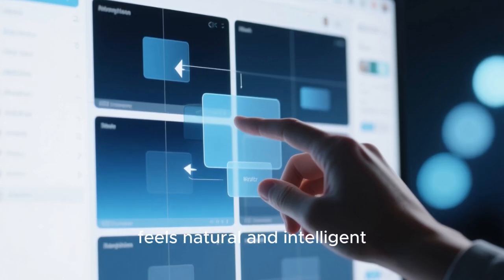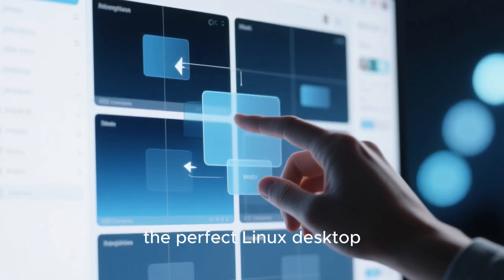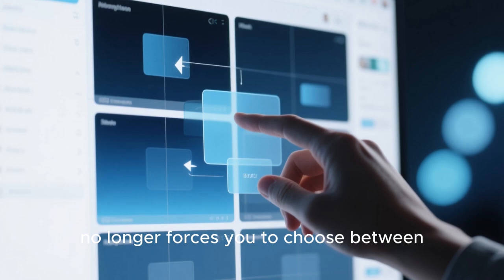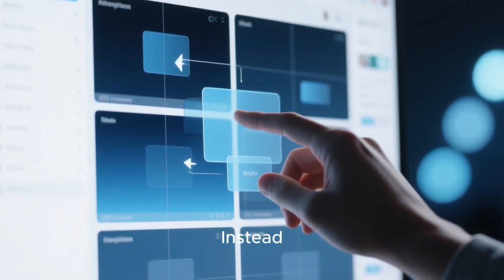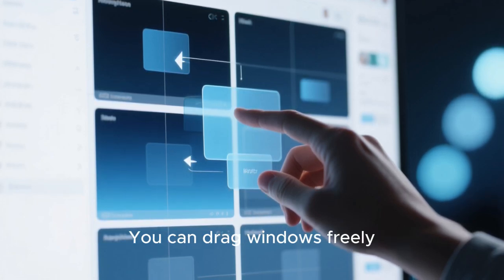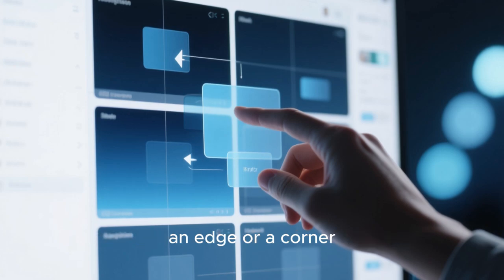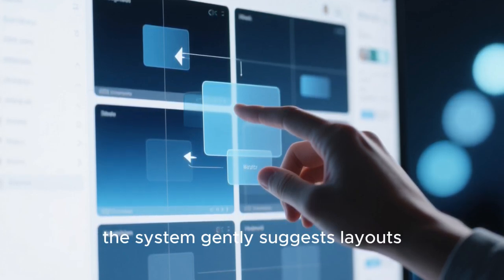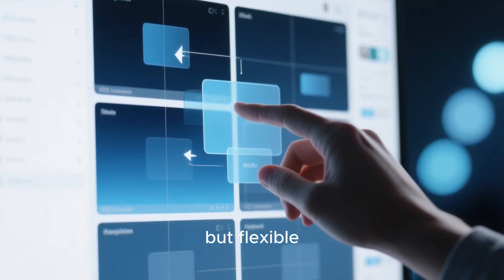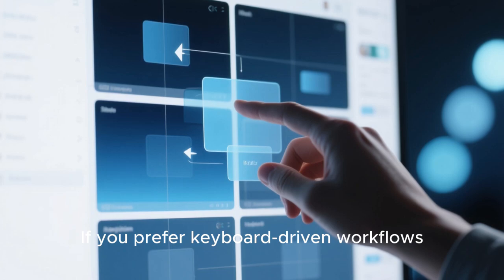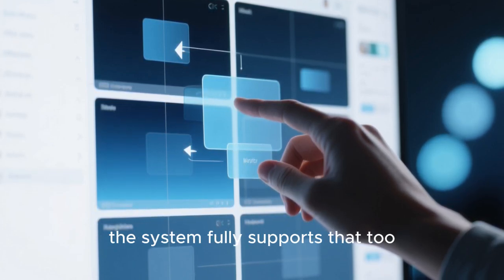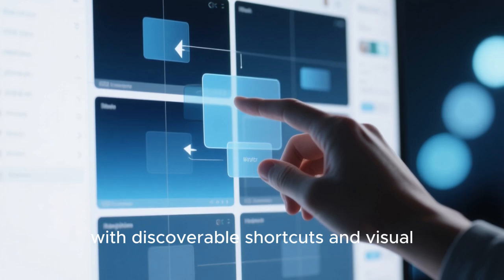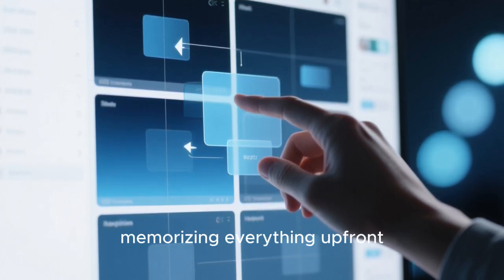Window management feels natural and intelligent. In 2026, the perfect Linux desktop no longer forces you to choose between traditional stacking windows and hardcore tiling setups. Instead, it blends both approaches seamlessly. You can drag windows freely like you always have, but the moment you move one toward an edge or a corner, the system gently suggests layouts. These are not rigid grids that lock you in, but flexible arrangements that adapt as you open more applications. If you prefer keyboard-driven workflows, the system fully supports that too, with discoverable shortcuts and visual hints that help you learn rather than punish you for not memorizing everything up front.